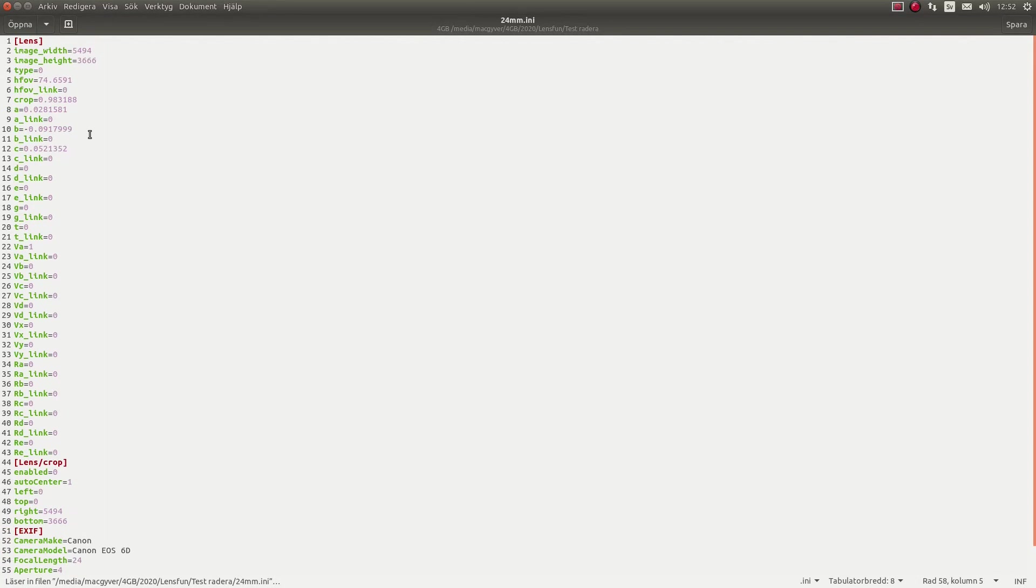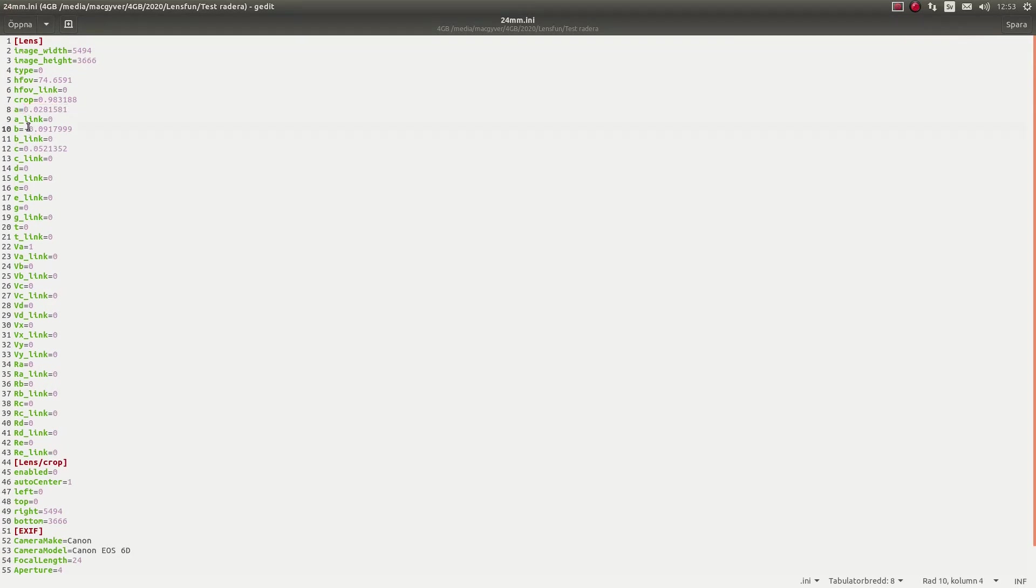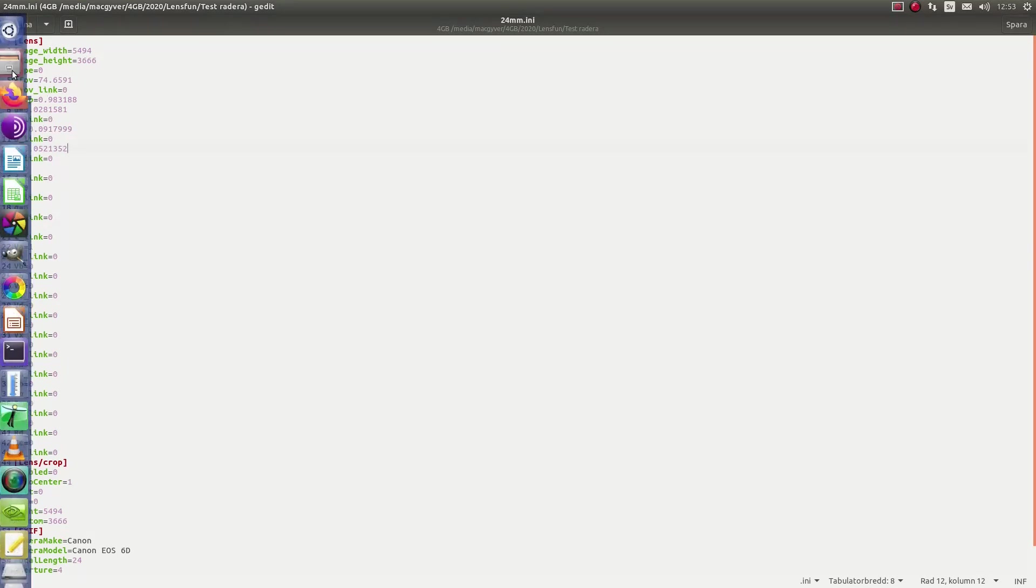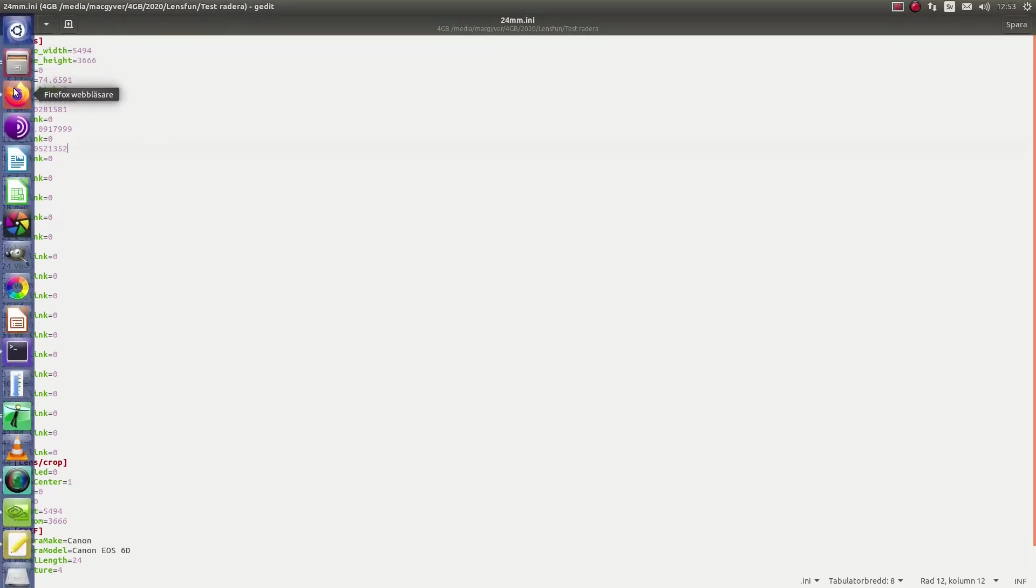Here it is. Okay. The most important here is A, B and C. So those three numbers here. You copy. And you apply them in the database for your lens.